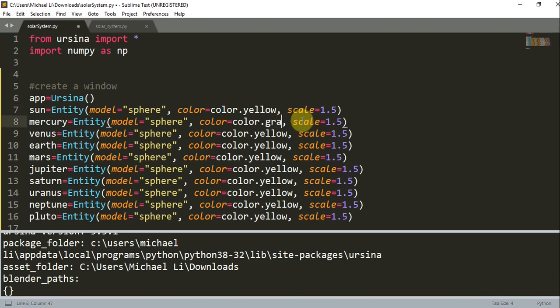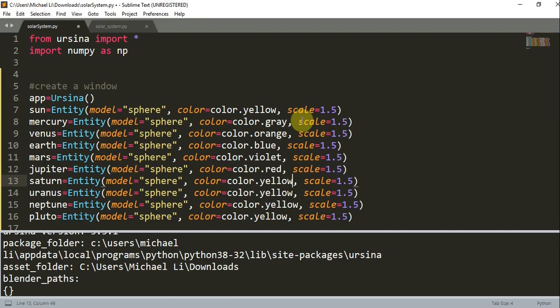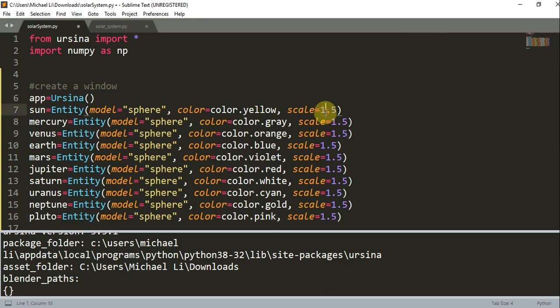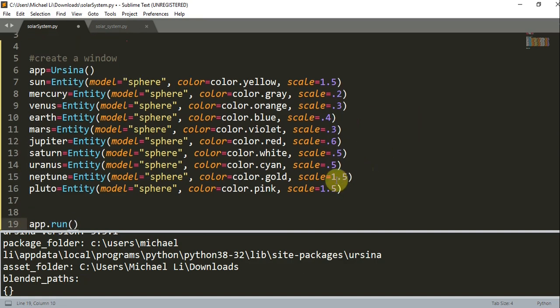This is going to be gray. You can of course change these colors to whatever you like. Your colors don't have to be the same as mine. I'm just going to be using these colors for now: violet, red, white, cyan, gold, and pink. And I also want to change the scale. I don't want each planet to be the same size. So I'm going to try to make the scale of each planet proportional to its real size. So I made Mercury 0.2, Venus 0.3, Earth 0.4, Mars 0.3, Jupiter 0.6, Saturn 0.5, Uranus 0.5, Neptune 0.5, and we'll have Pluto as 0.2.